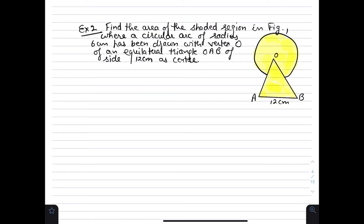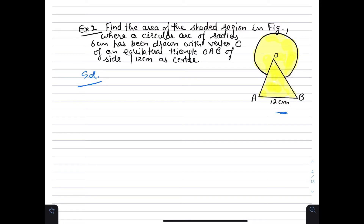Next question: Find the area of the shaded region in the figure where a circular arc of radius 6 cm has been drawn with the vertex of an equilateral triangle OAB of side 12 cm as center. So the radius of the circle is 6 cm and the side of the triangle is 12 cm.